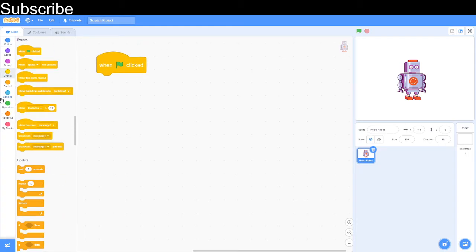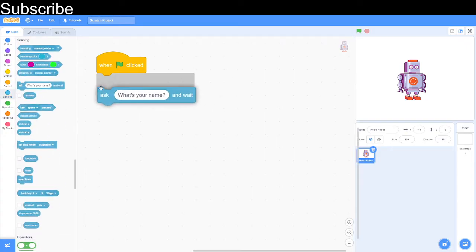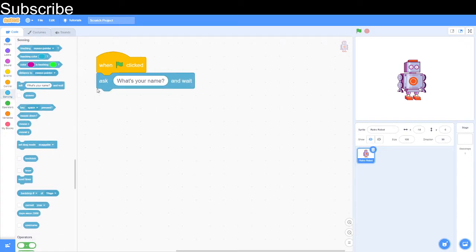Basically we want the robot to chat to us as much as possible so it's going to ask us a bunch of questions. First we're going to ask what's your name and this block basically asks the question and then the user can input an answer on screen.